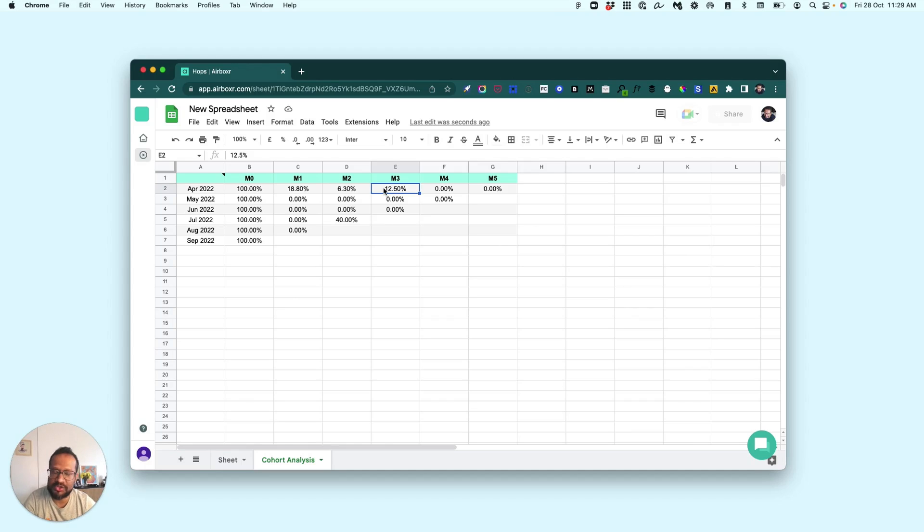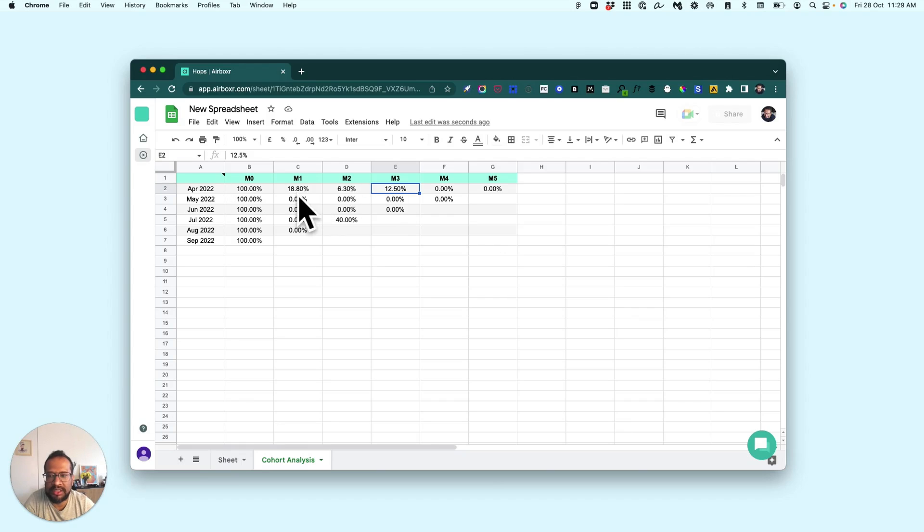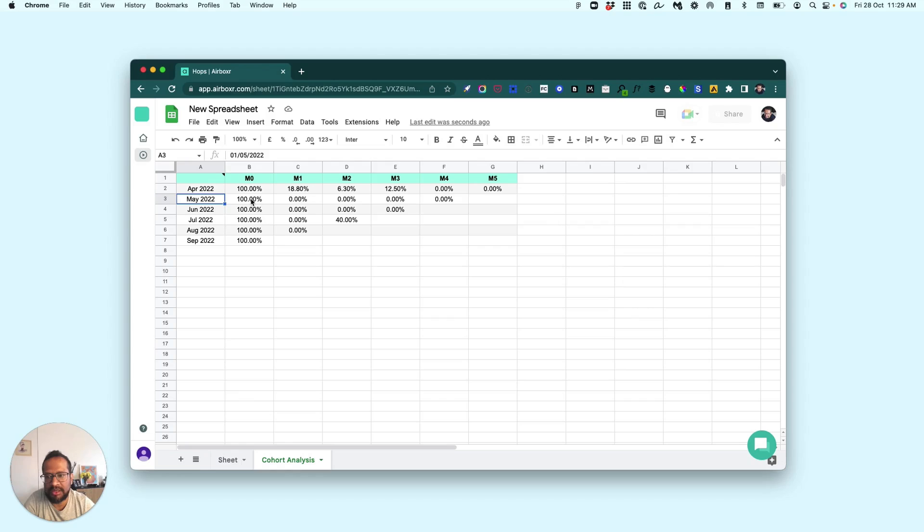...from our demo store. So this gives you a sense of how good were the customers that you acquired in April. In May, for example, you see 100% of the customers—none of...